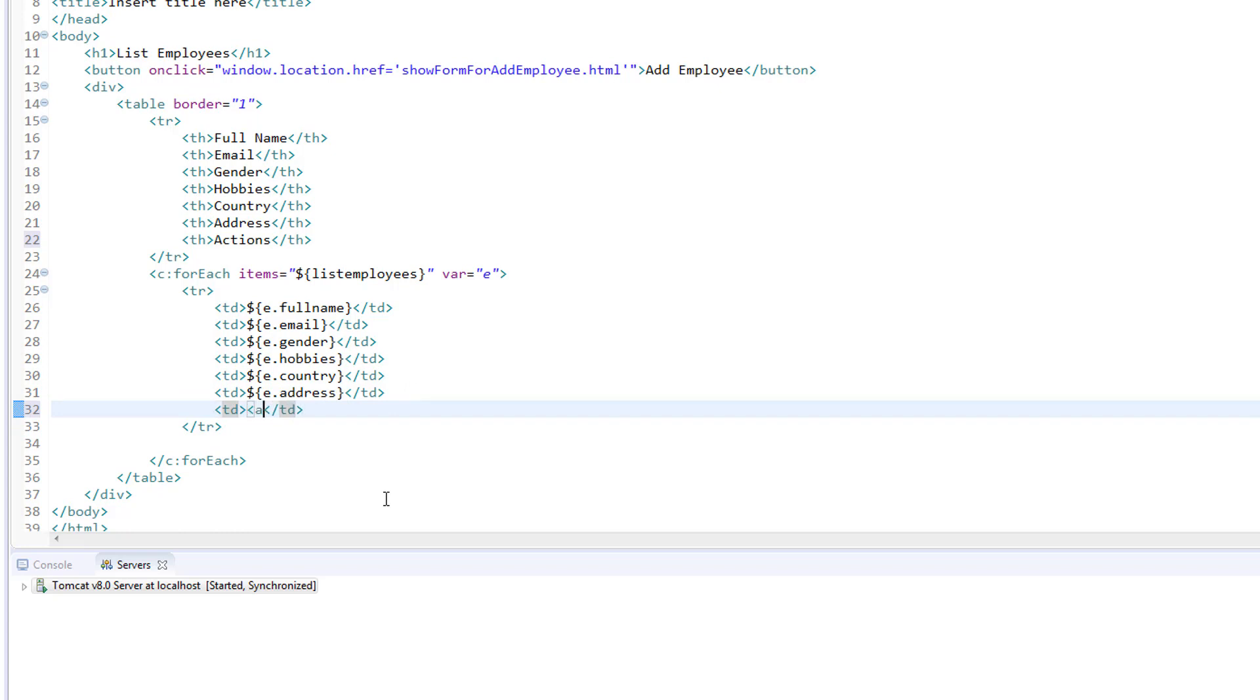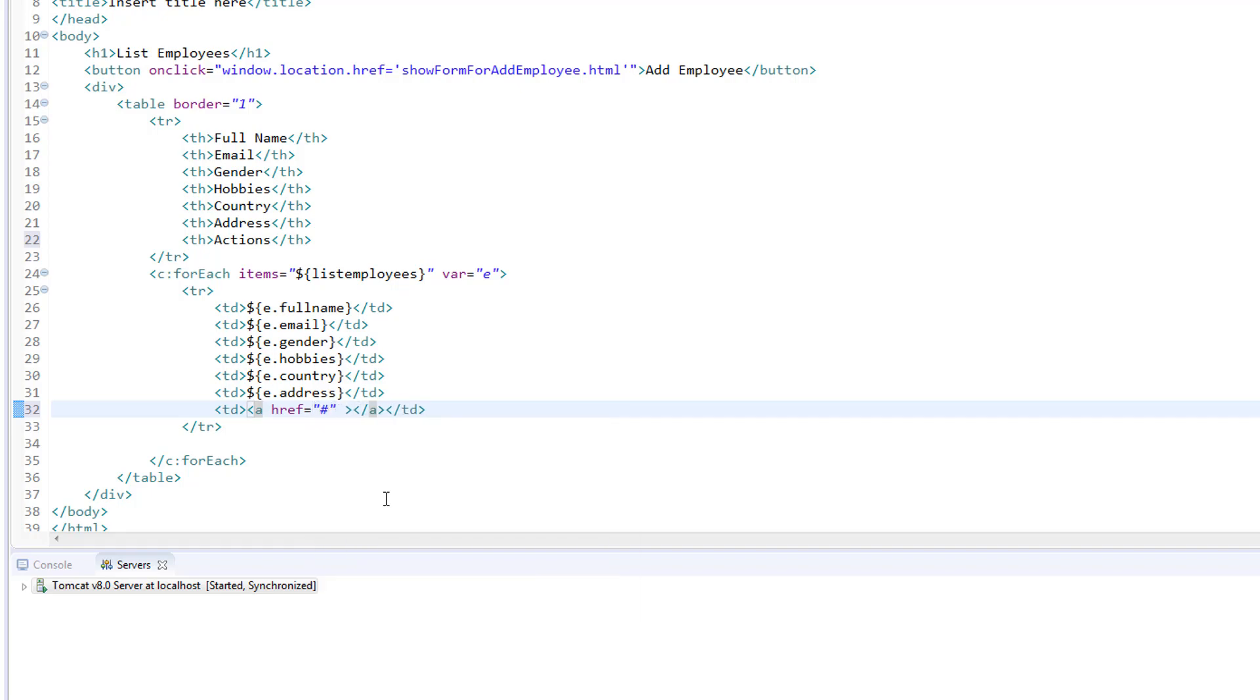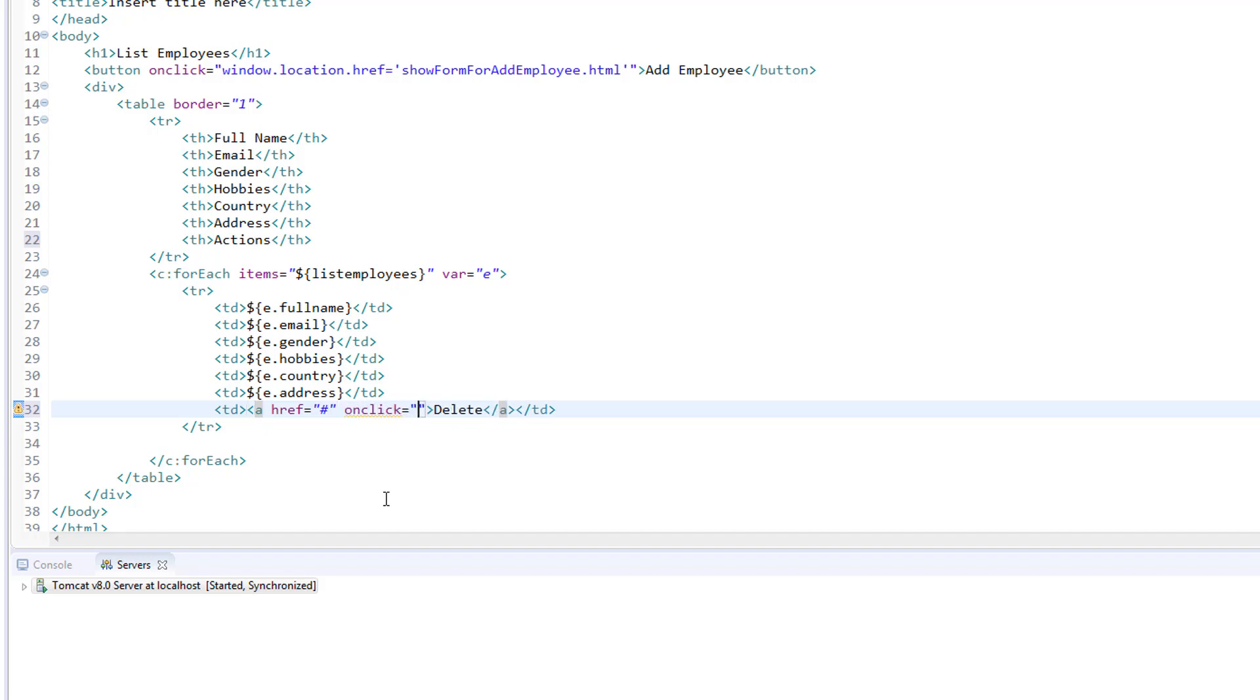I am going to create an anchor tag and provide the href attribute. For now, let's provide the value as hash and I am going to provide the value which is delete. Now, to this we are going to attach onclick because we don't want to delete the employee record directly.